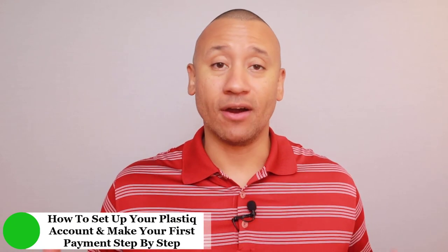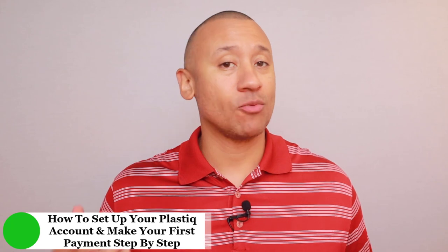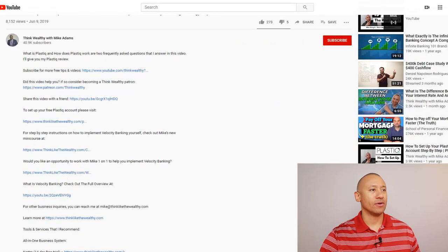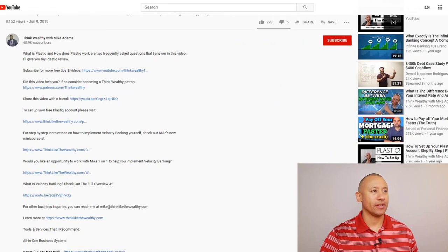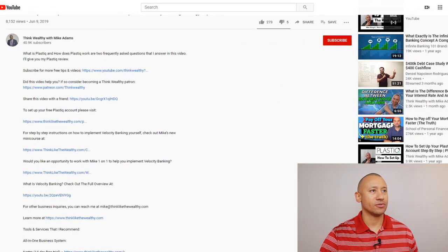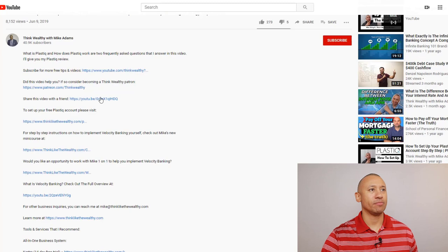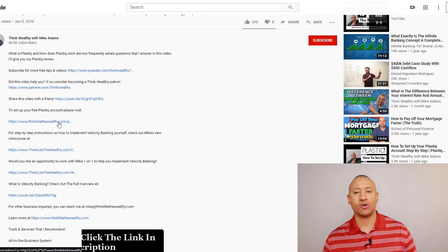So the first thing is to get onto the Plastic website. Now you can go straight there if you want to. If you want to help me and support the channel, there is a link below this video that you can click that'll take you right over to the Plastic website. So I'm going to click that link right here to set up your free Plastic account.